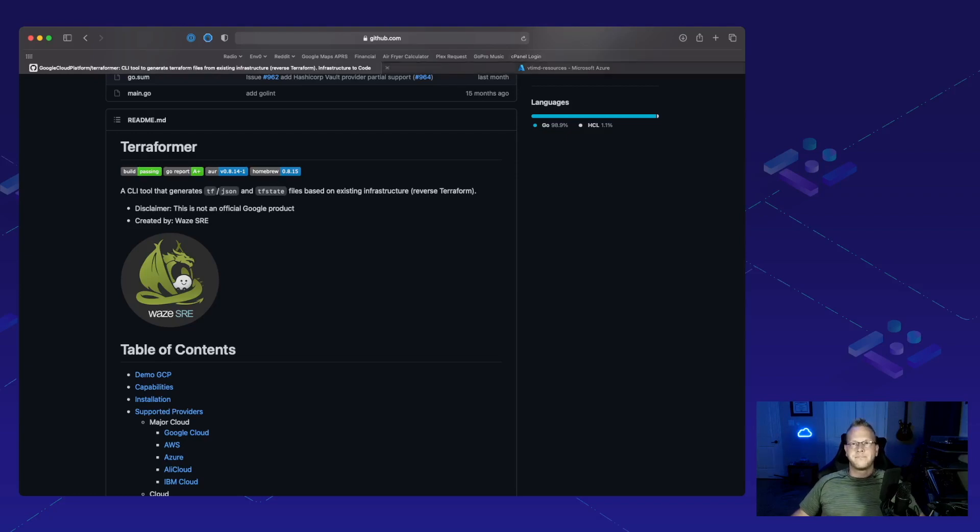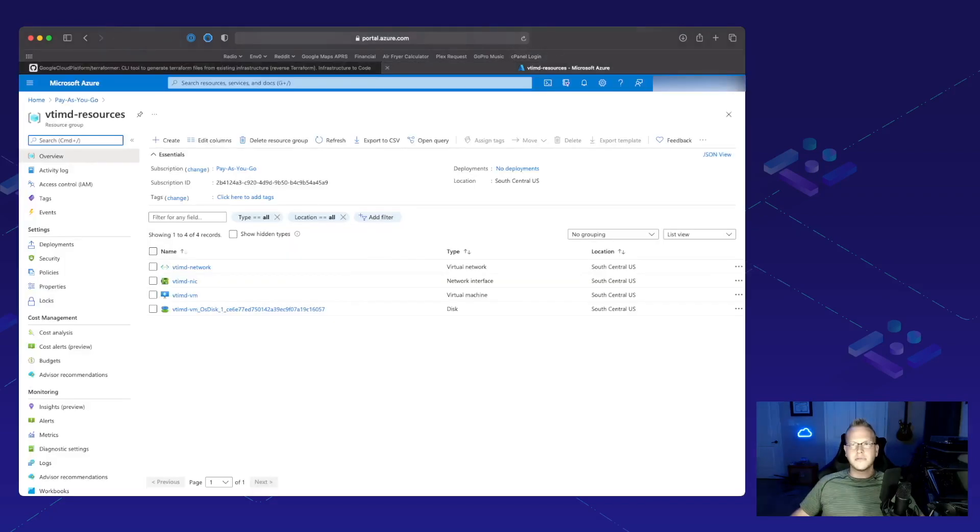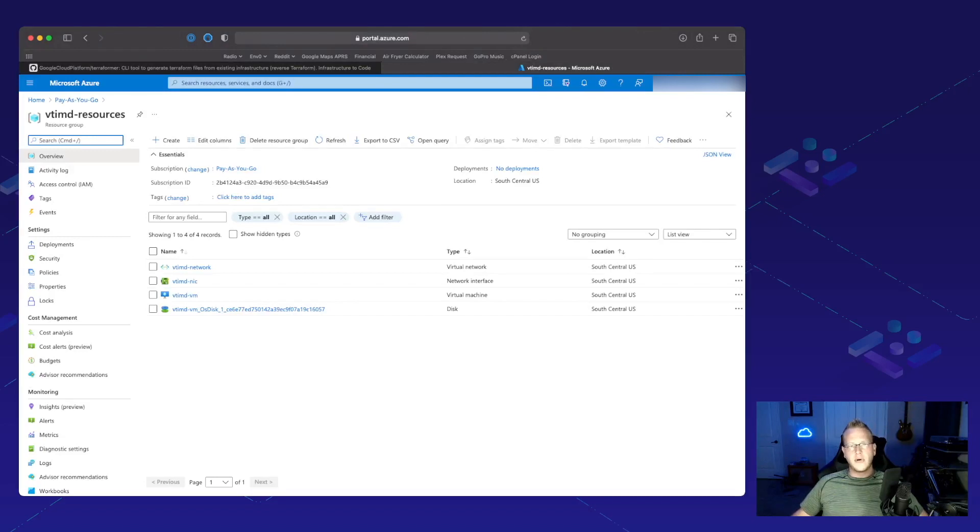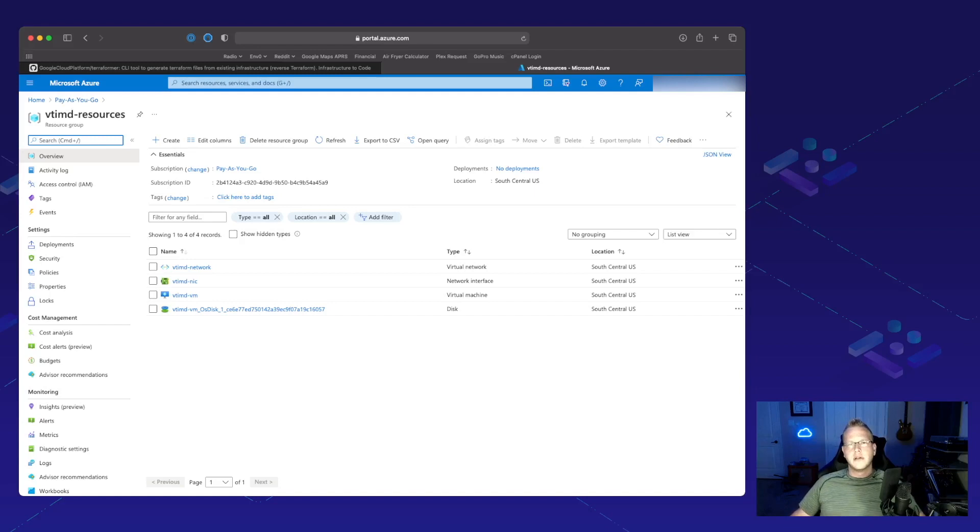So let's jump over into Azure and we see here that I have some resources deployed. I have a resource group and everything like that that's already out there. So let's go ahead and create some infrastructure as code off of it.